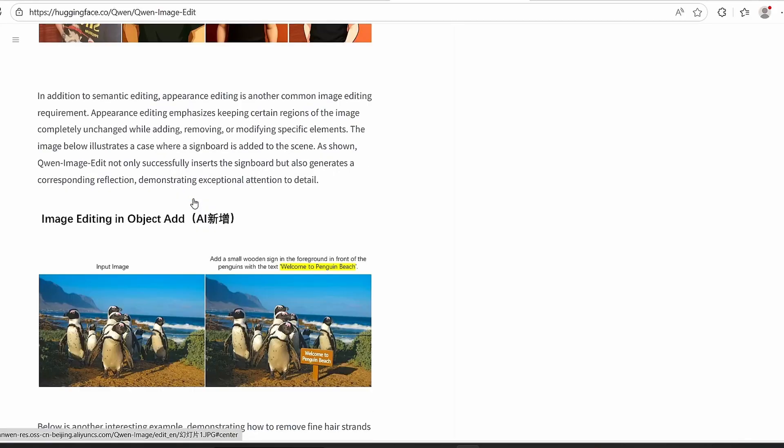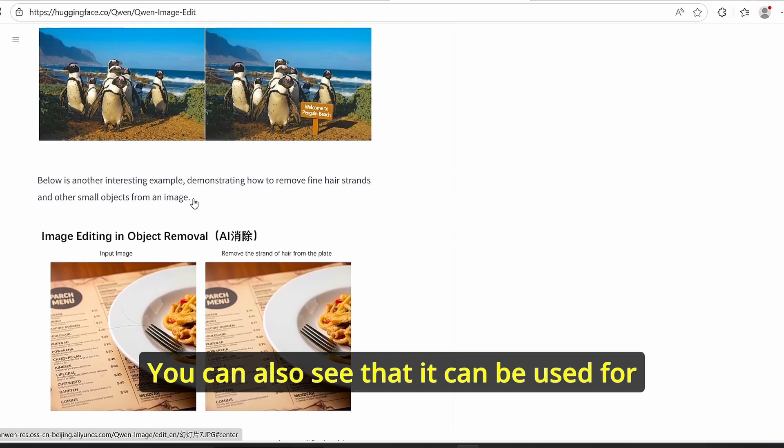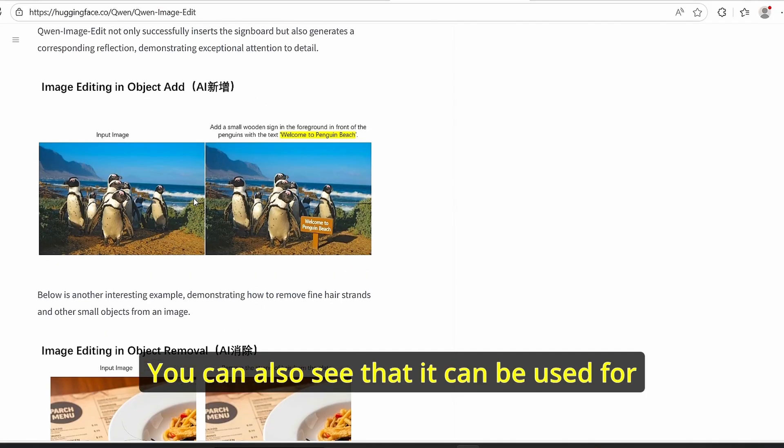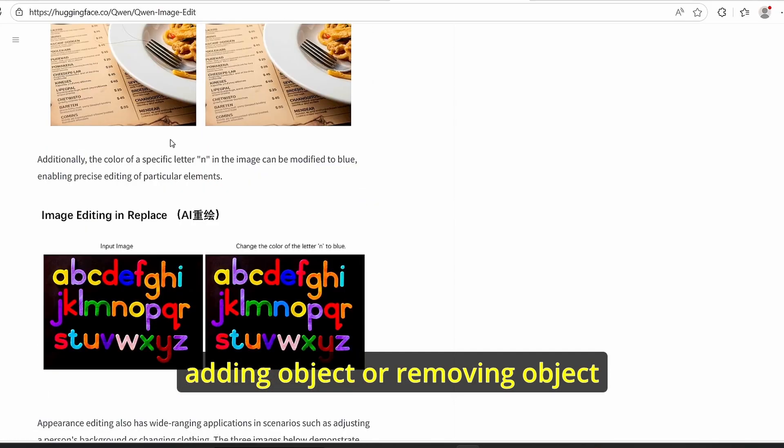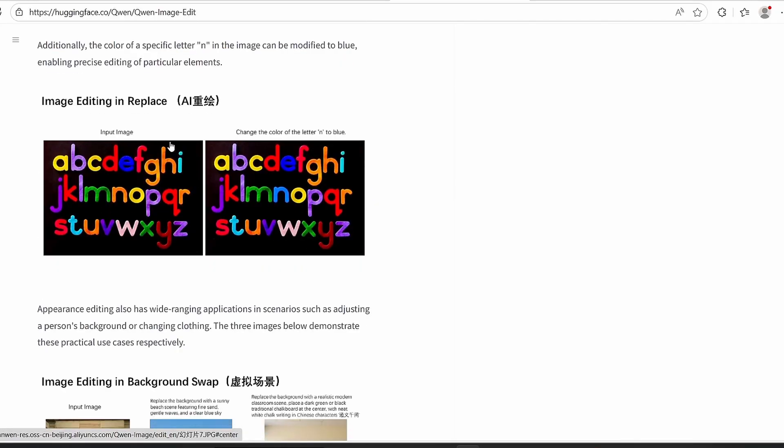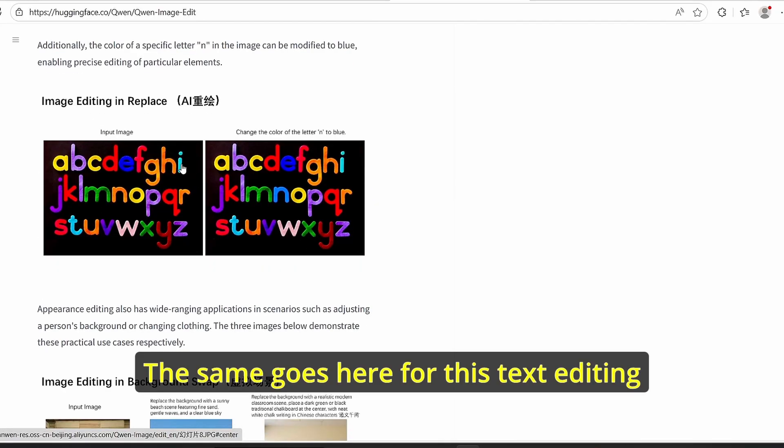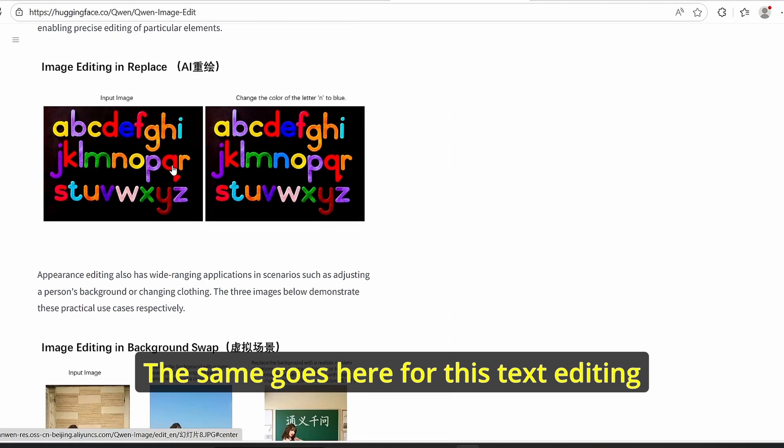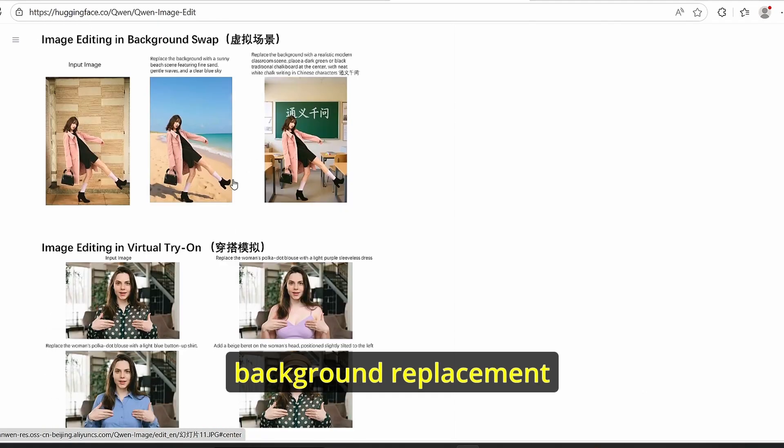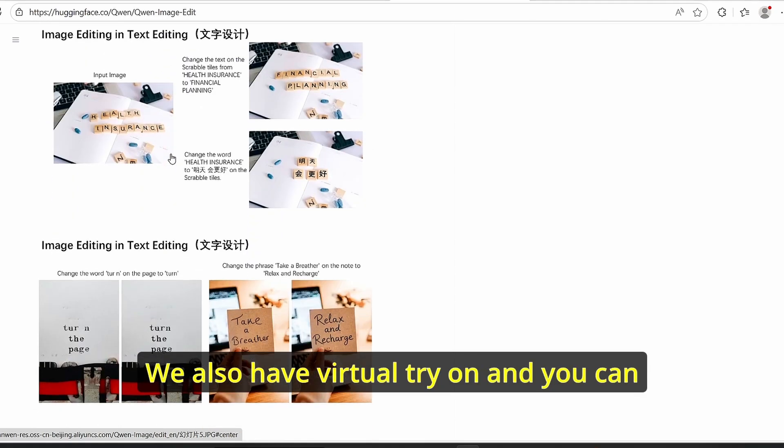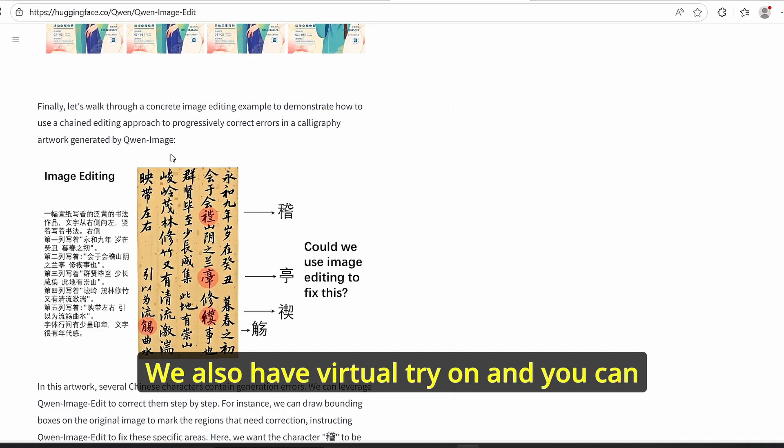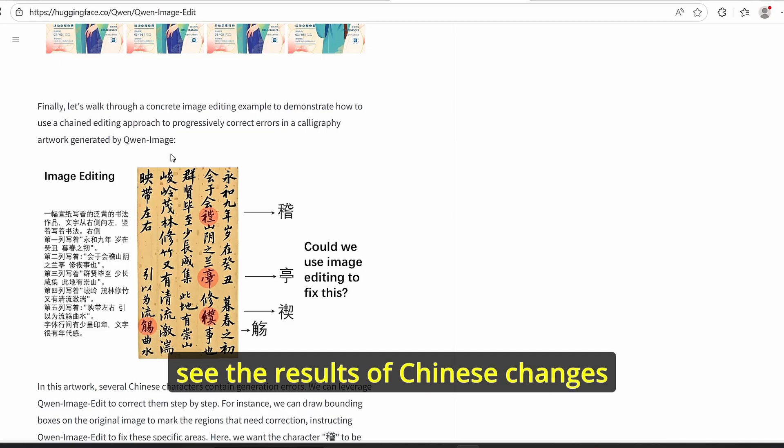You can also see that it can be used for adding objects or removing objects. The same goes here for text editing, background replacement. We also have virtual try-on and you can see the results of Chinese text changes.